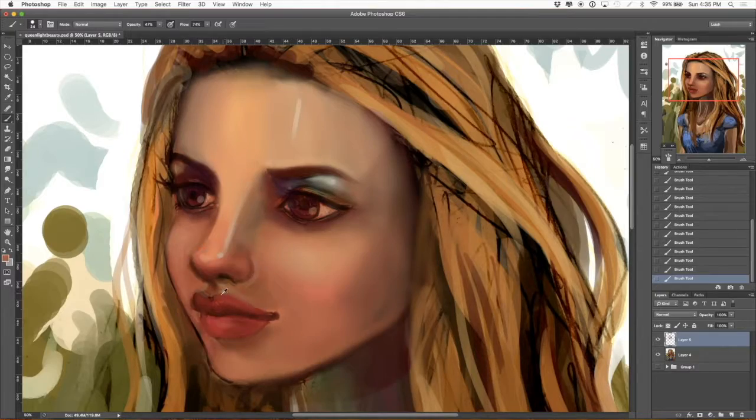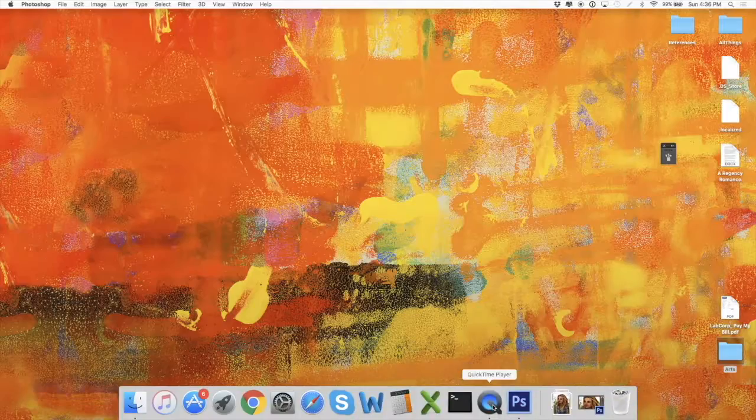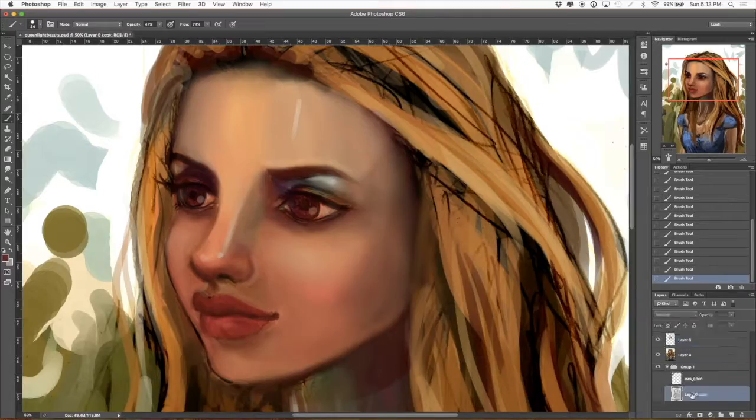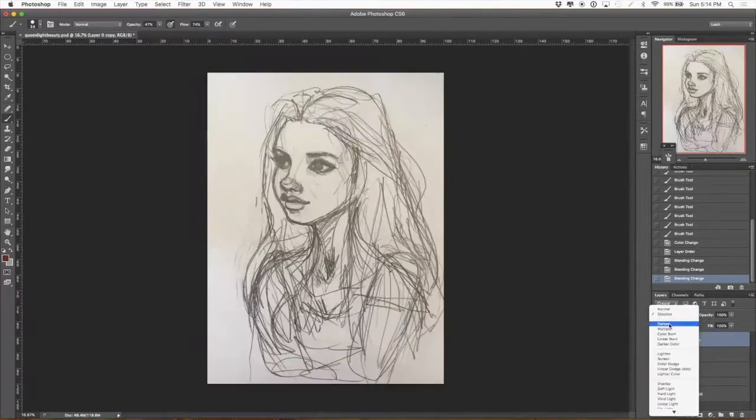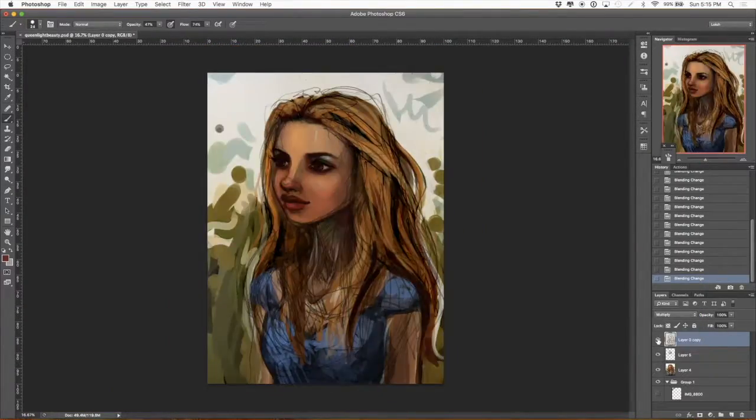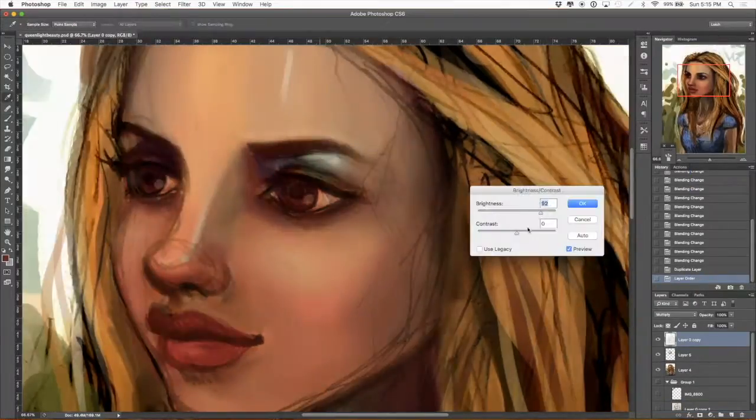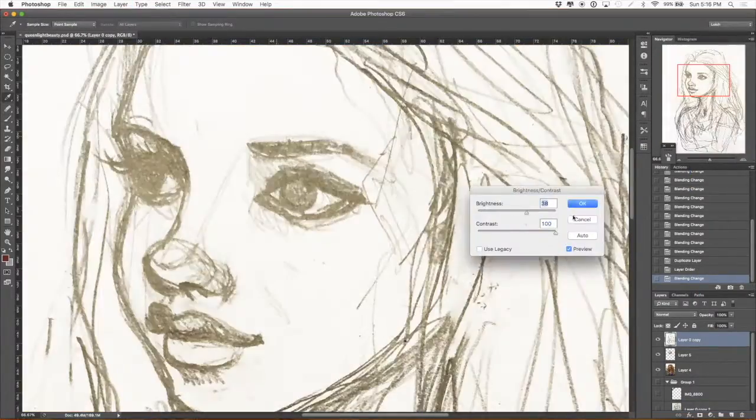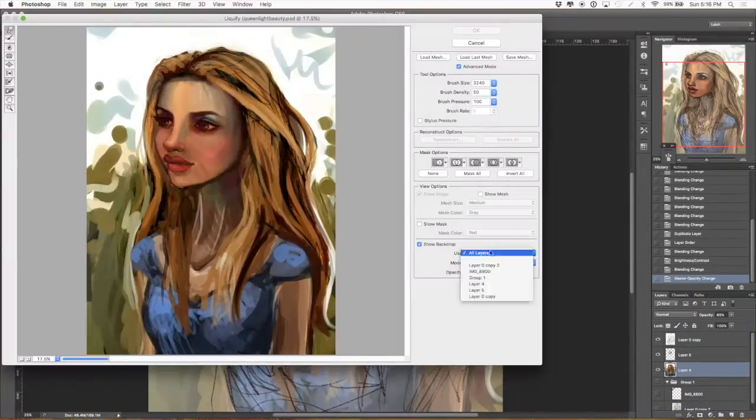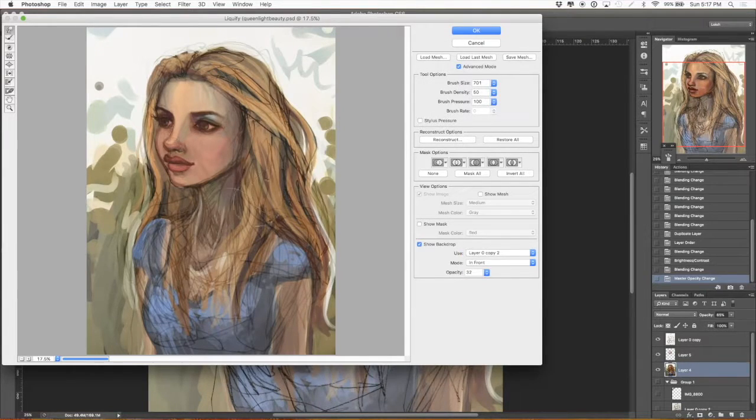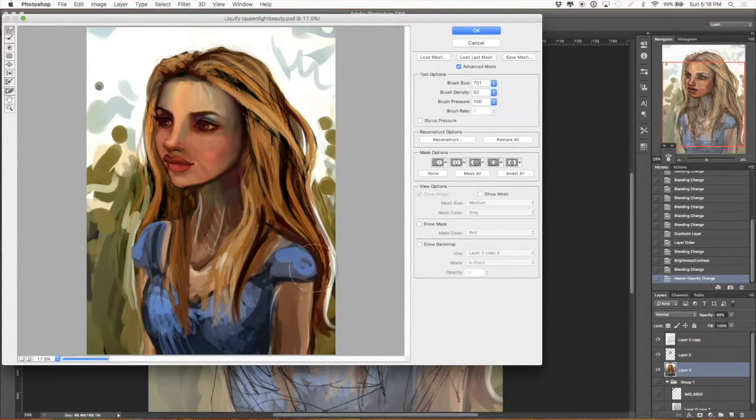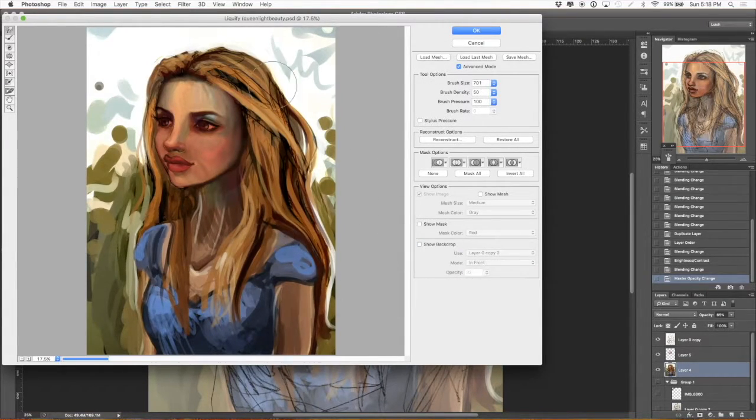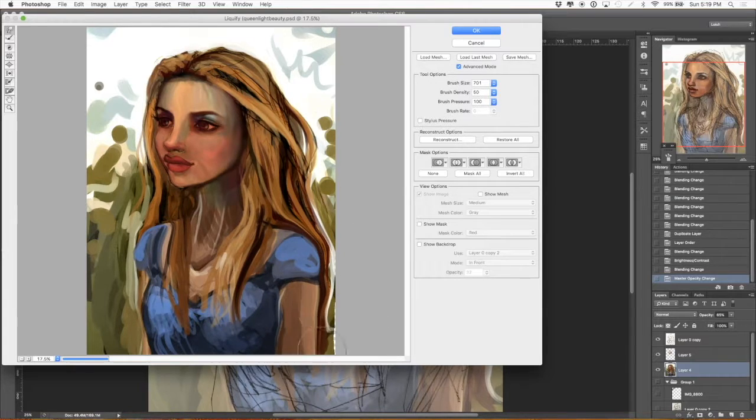Just working on detail, trying to define shadows and highlights. Then I quit the program and came back into it. I always keep a copy of the original sketch.